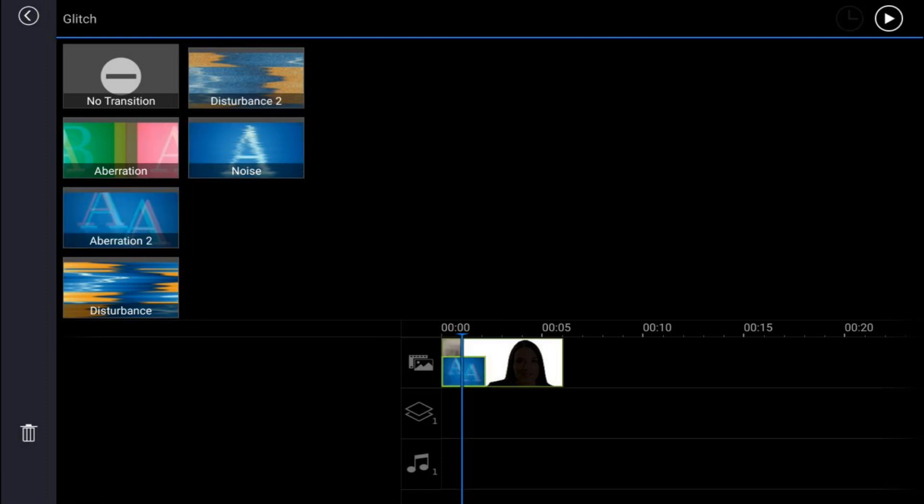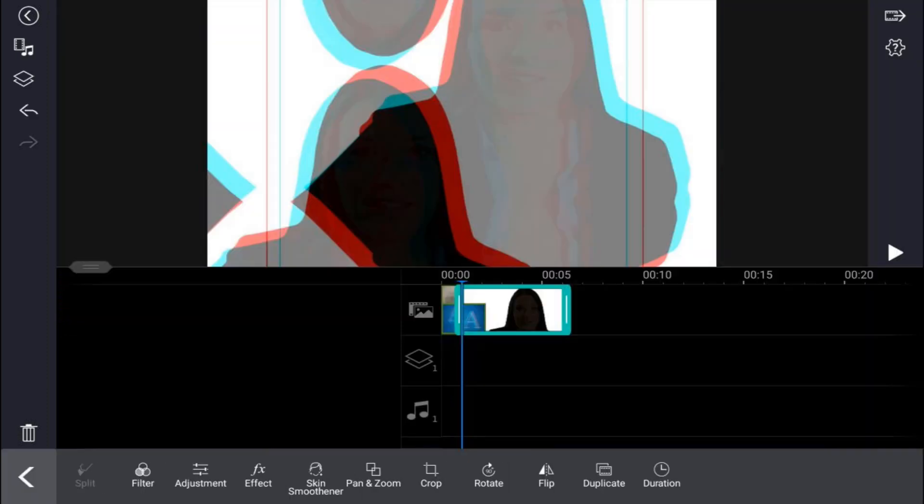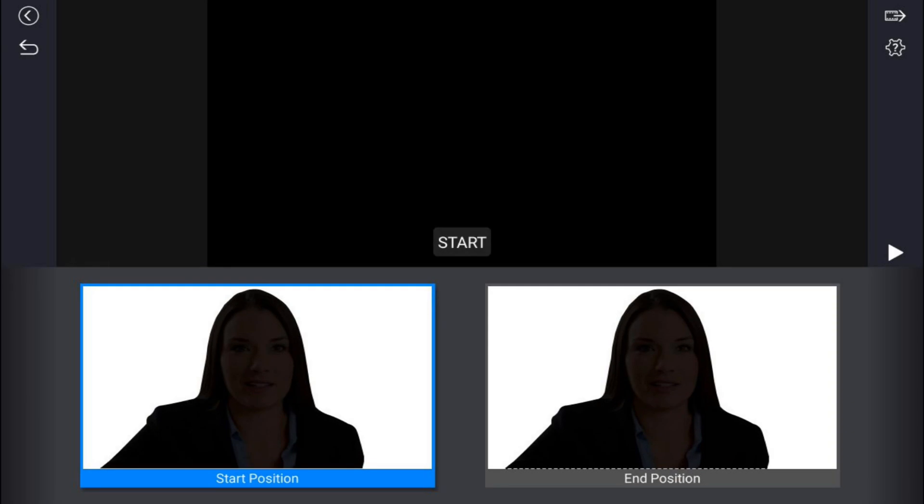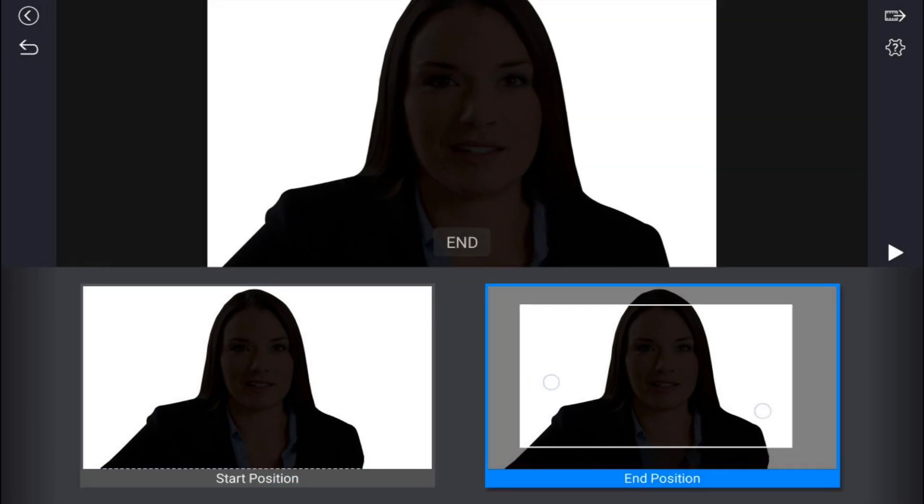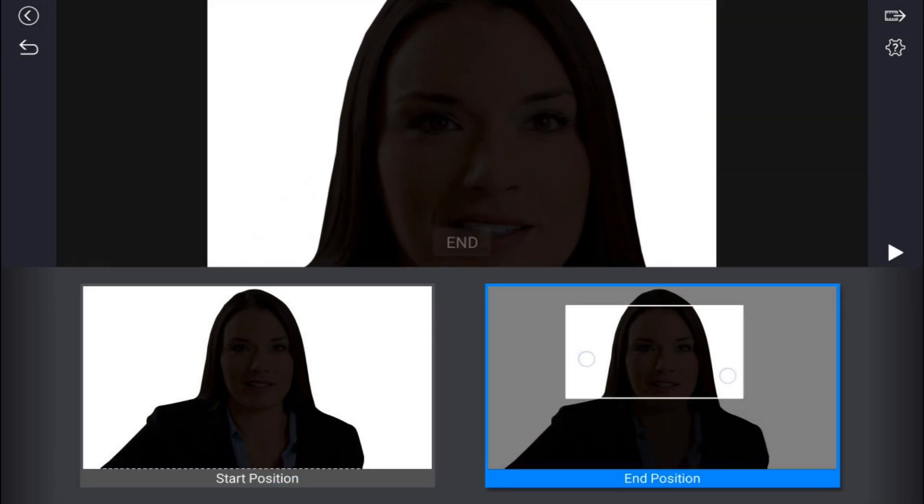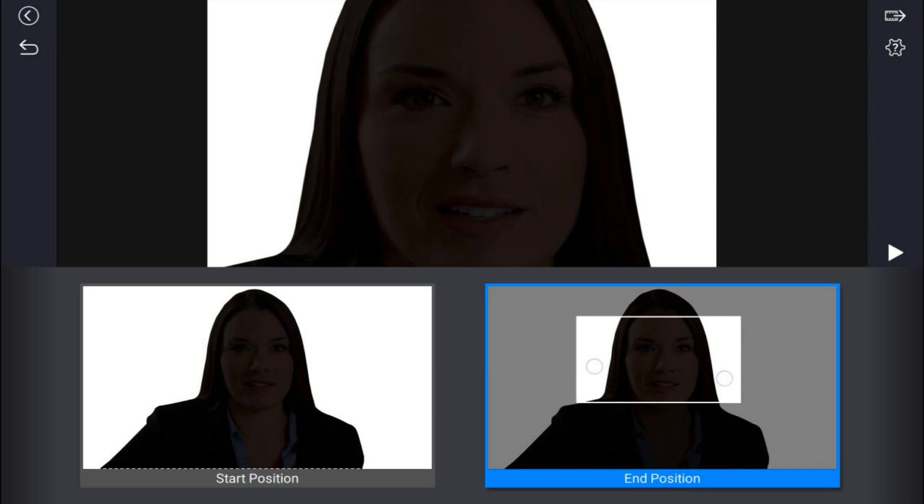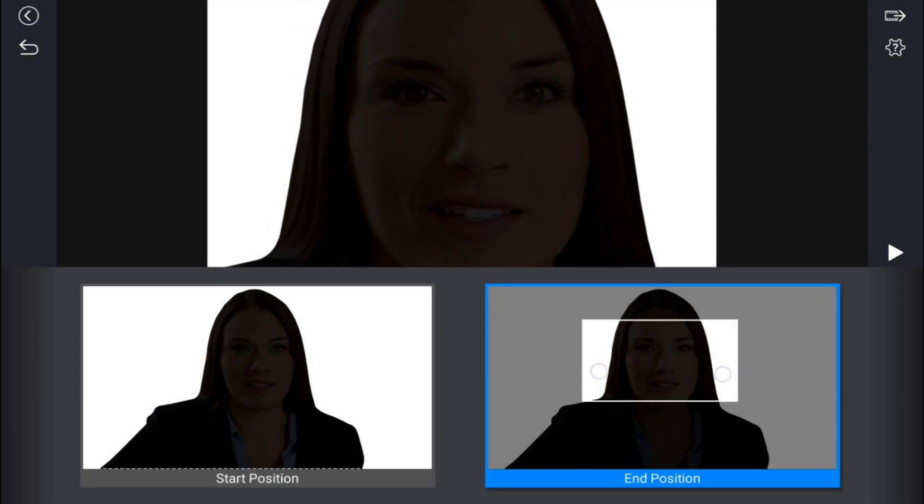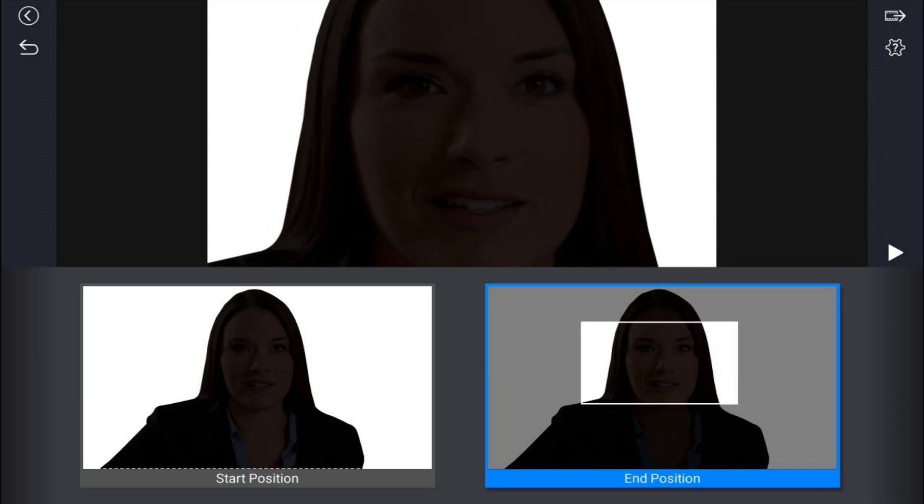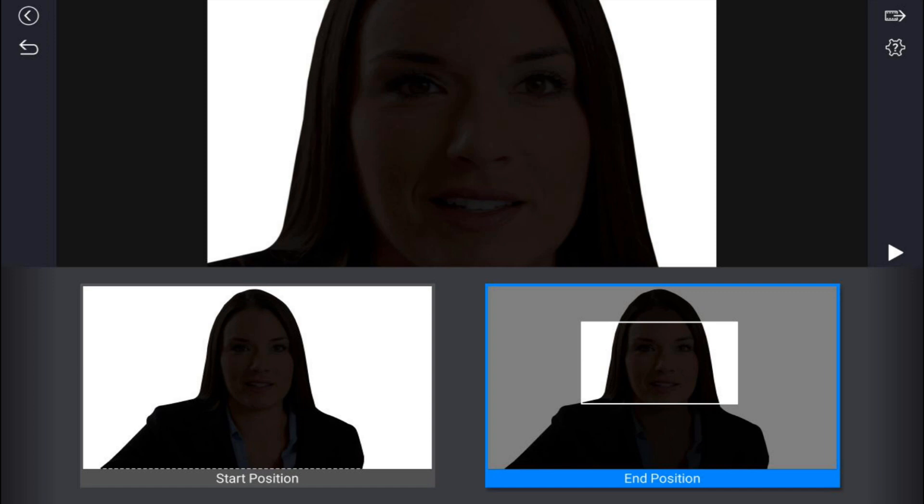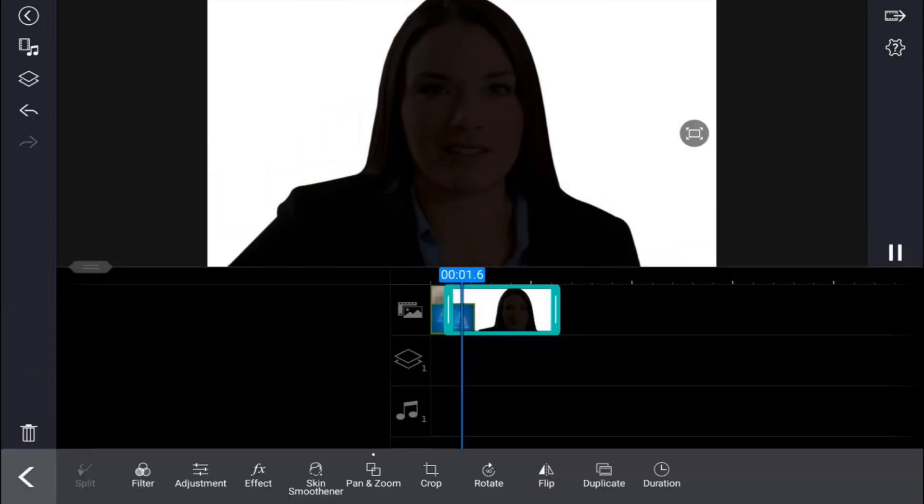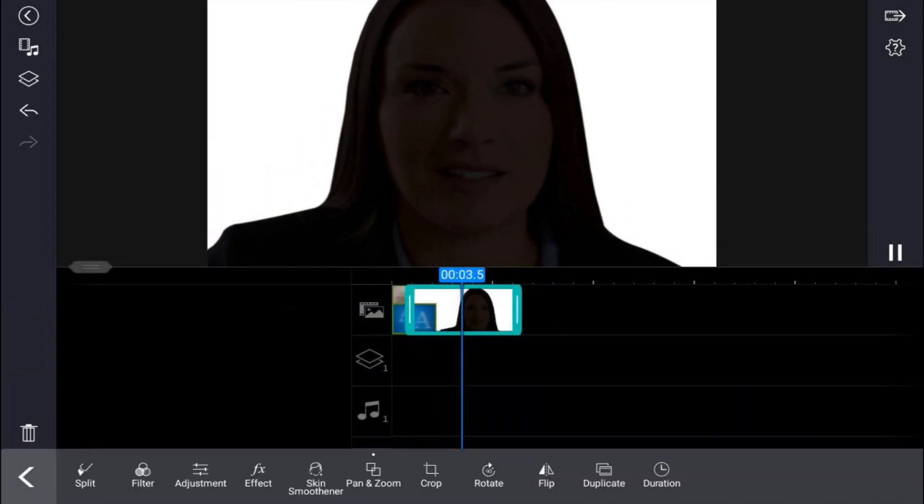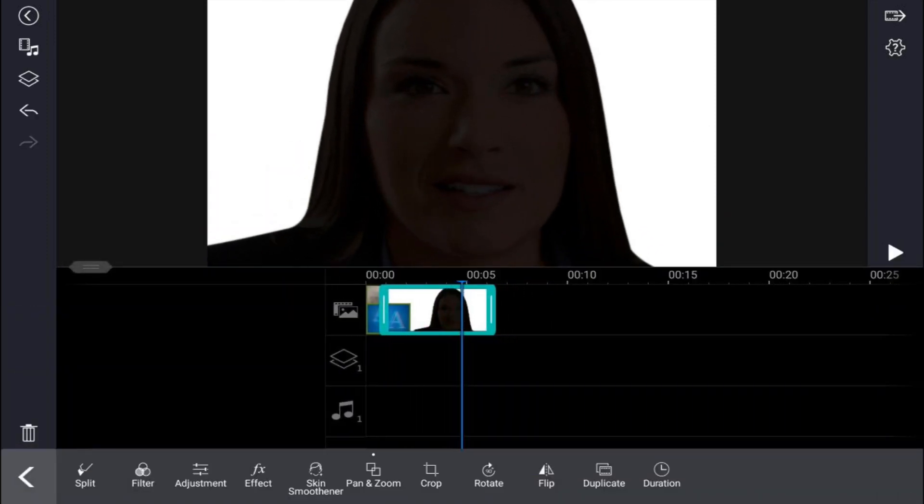Now we want to create some movement in that second image to zoom in on it. We're gonna tap on the second image. You want to tap on pan and zoom, we're gonna tap on custom motion. And for the end position, we're gonna pinch in on this and try to get it right in the middle of the face. So if we tap on play, it shows us a good zoom in there. So we're good to go.